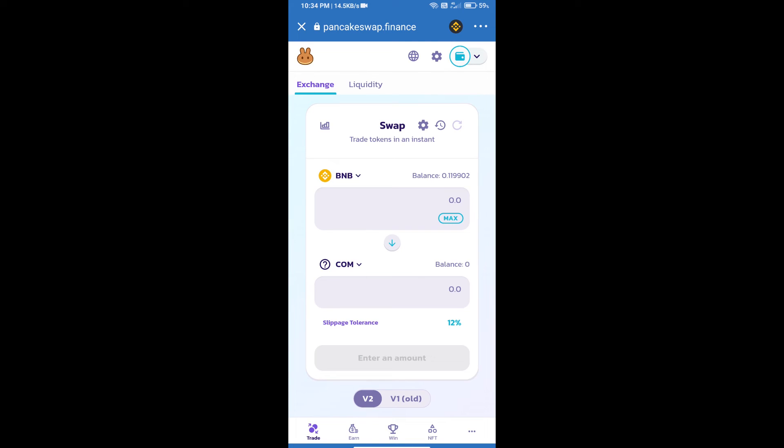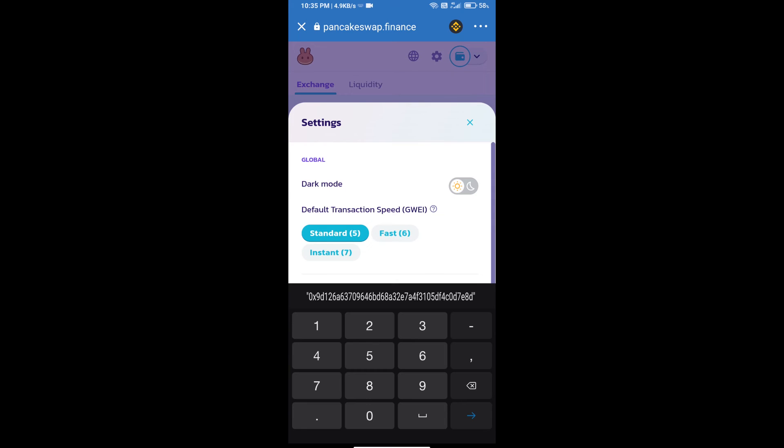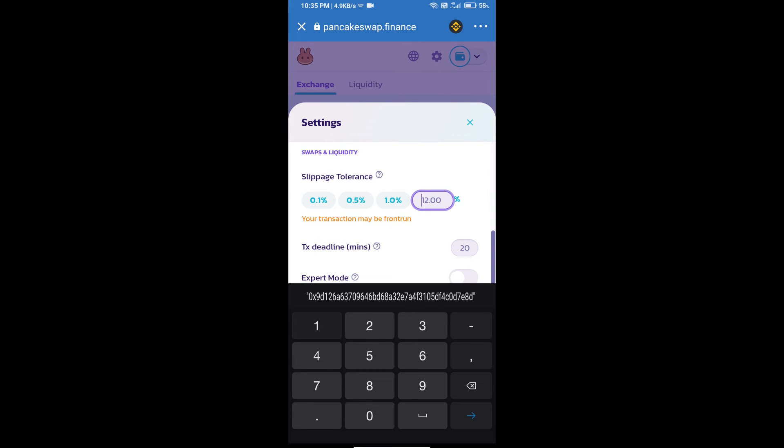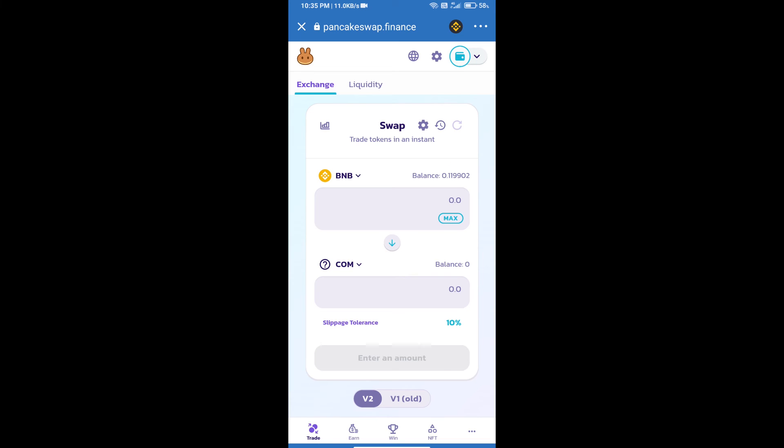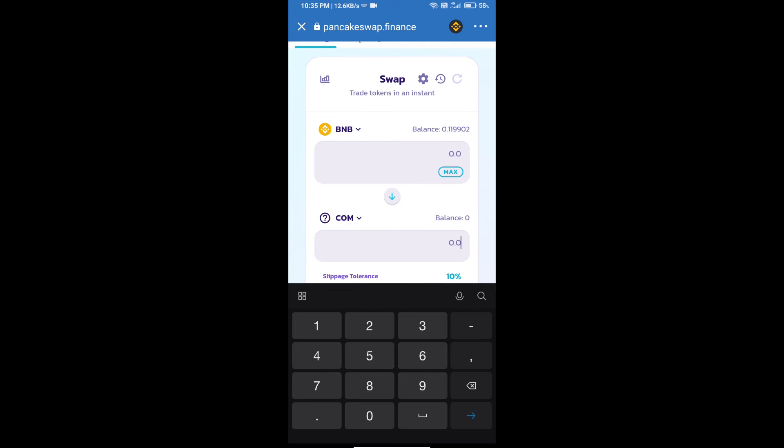After that, we will set slippage for effective purchasing. Click on this icon and set 10% slippage. Click on the settings icon. Here we will enter the number of tokens.